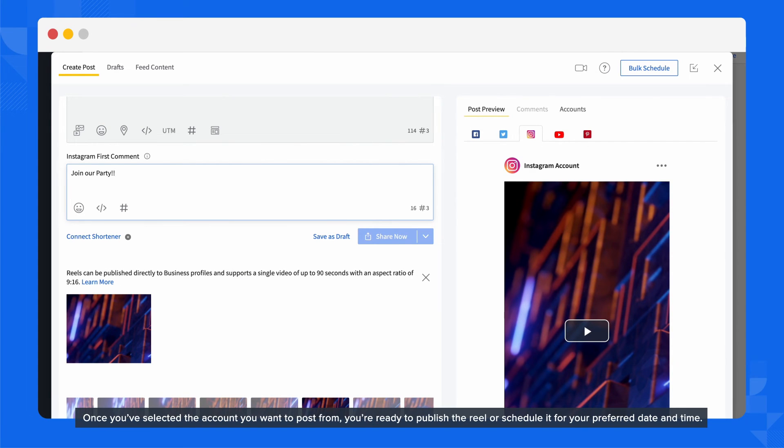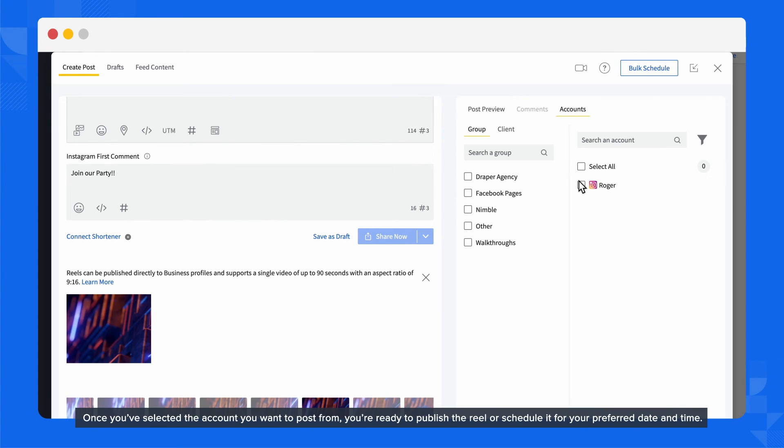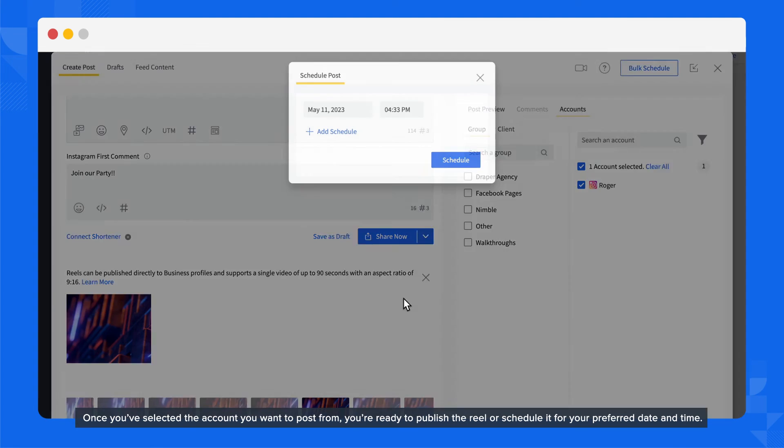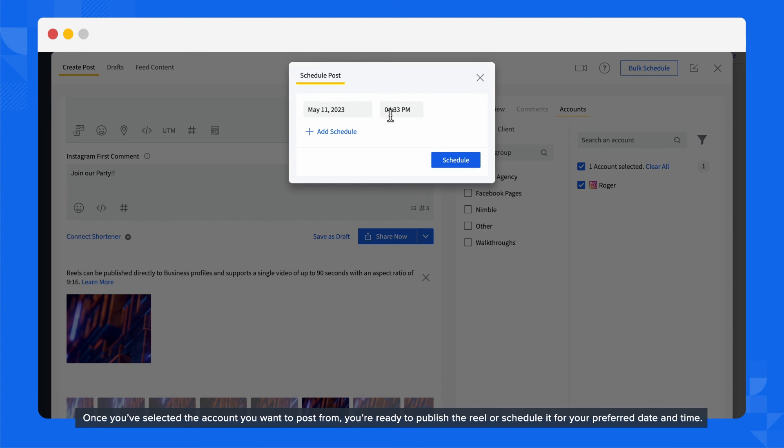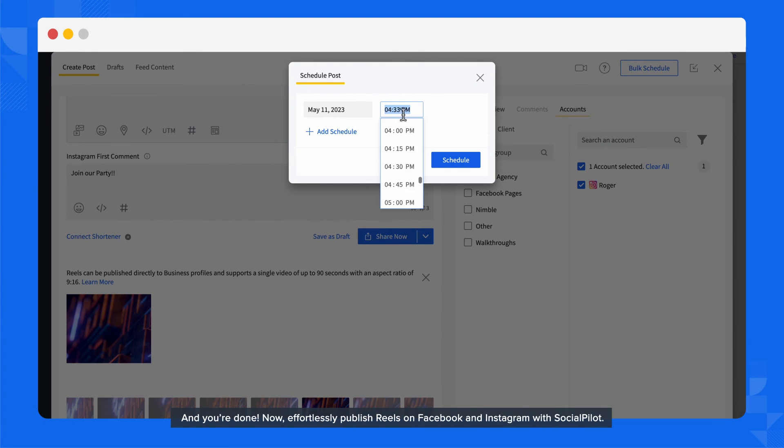Once you've selected the account you want to post from, you're ready to publish the Reel or schedule it for your preferred date and time.